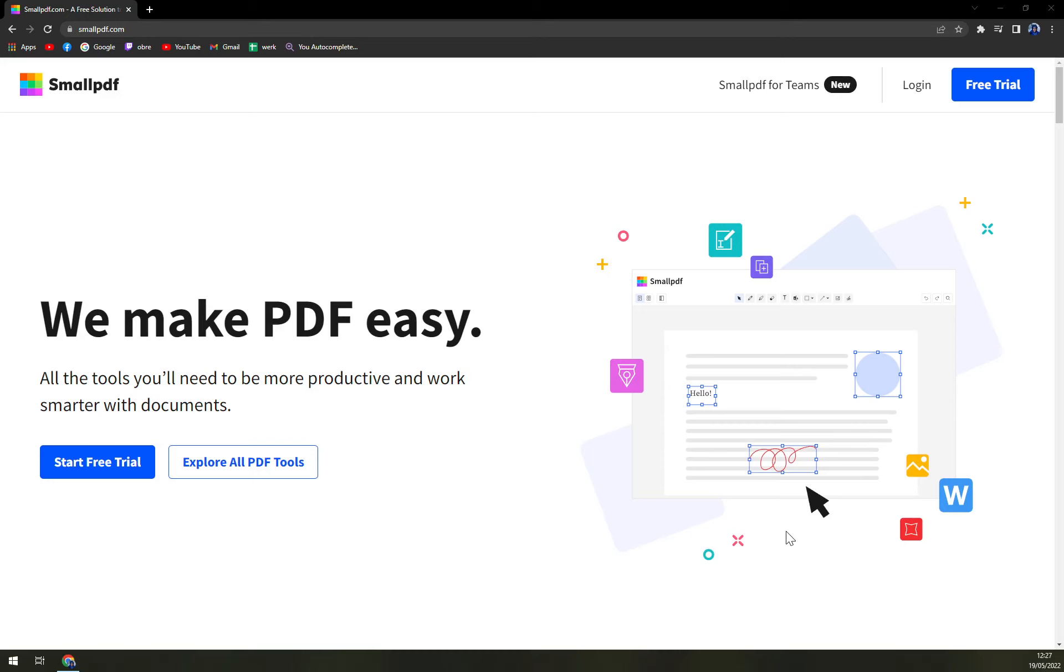SmallPDF enables users to manage all their documents from a single space. Moreover, users can even proceed to share files to other devices right from SmallPDF's web platform. For extra layer of security, SmallPDF is also compliant with 256-bit TLS encryption facility.